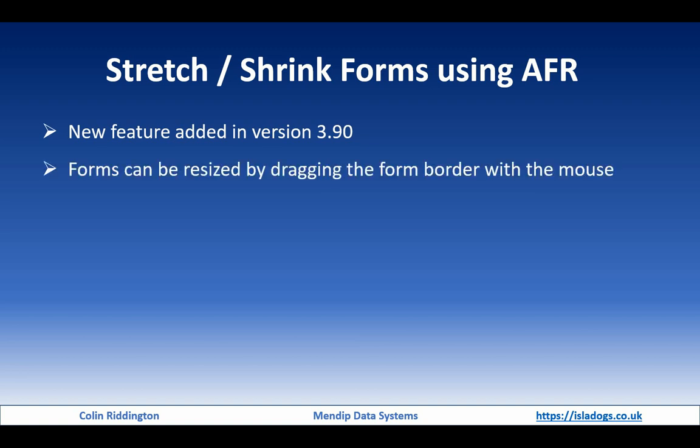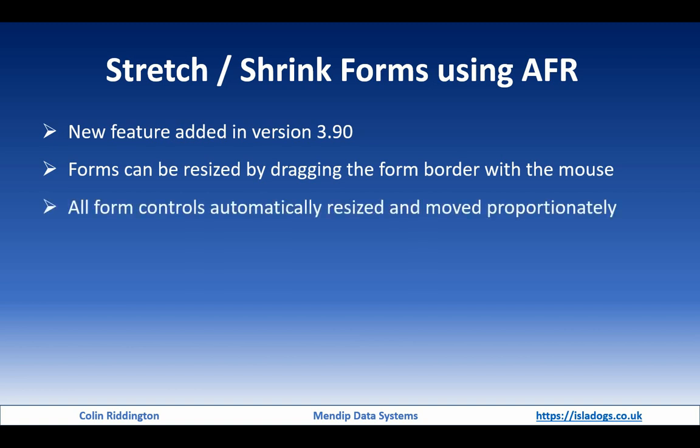The idea, as I said earlier, is that forms can be resized by dragging the form border with the mouse. Nothing unusual about that, but also the form controls automatically are resized and move proportionately. Let me show you that in action with my example application.